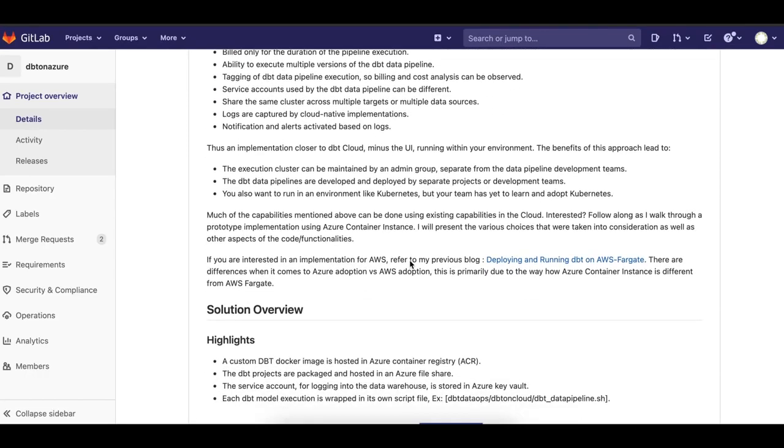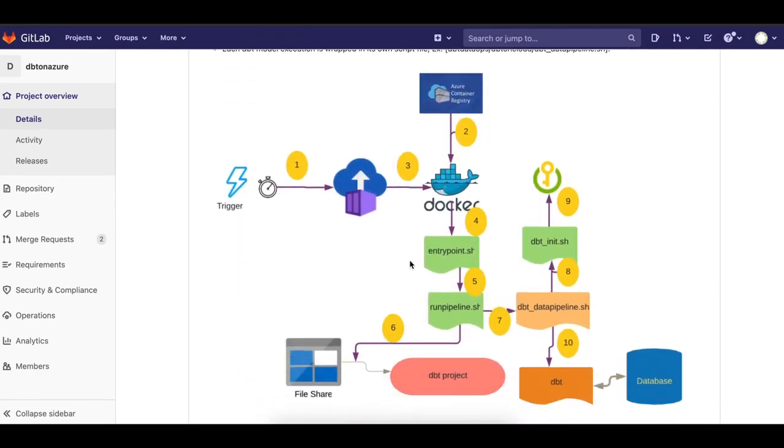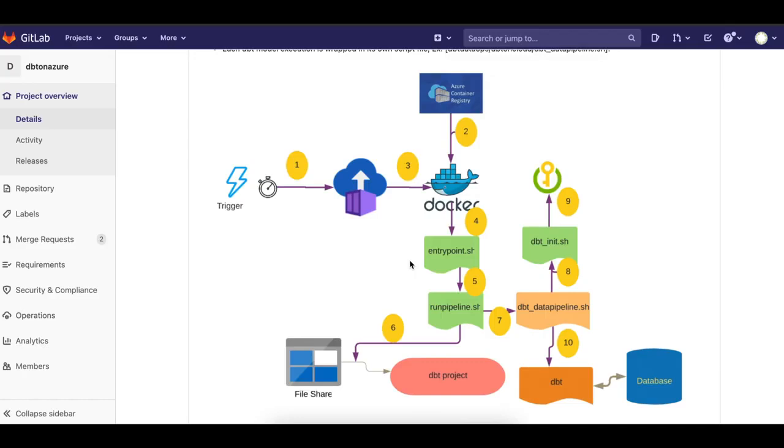Basically, when you want to run DBT, which is a popular data processing pipeline tool used for various data transformations, it needs a compute environment. That compute environment is typically hosted in a virtual machine or it's part of an Airflow operator and whatnot.